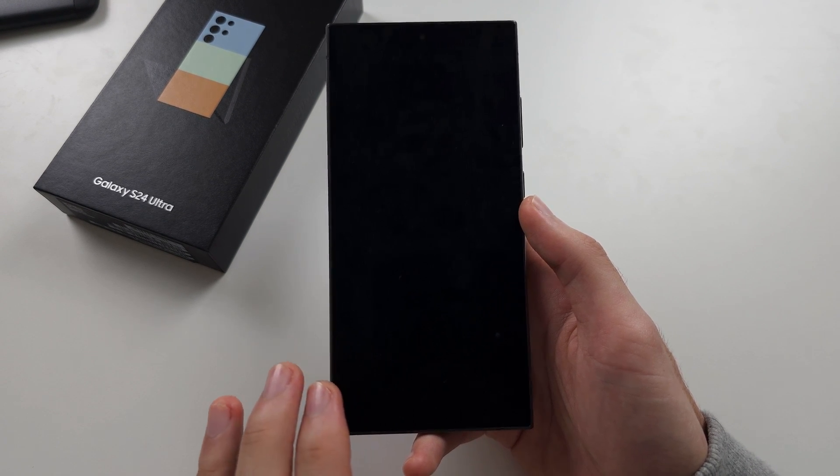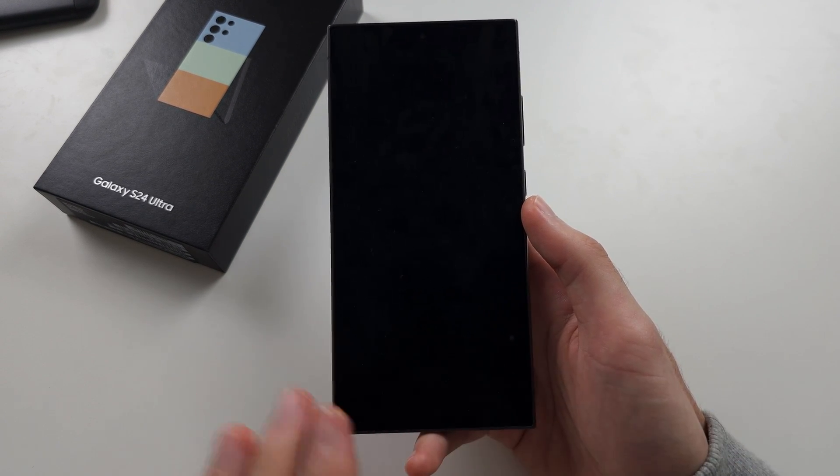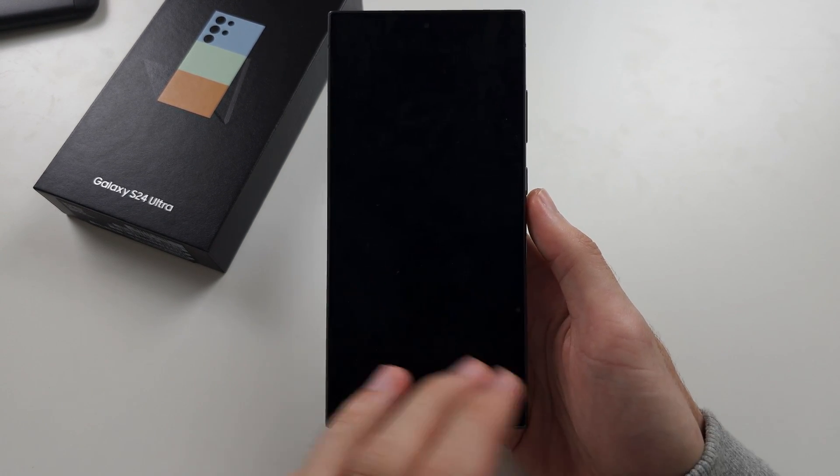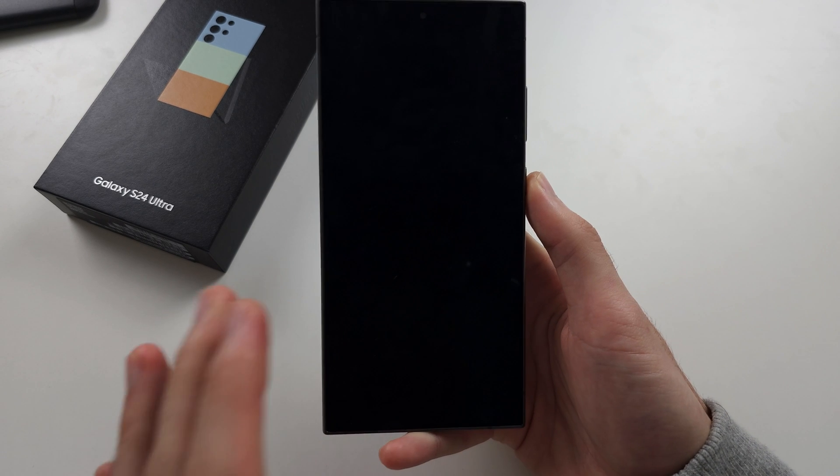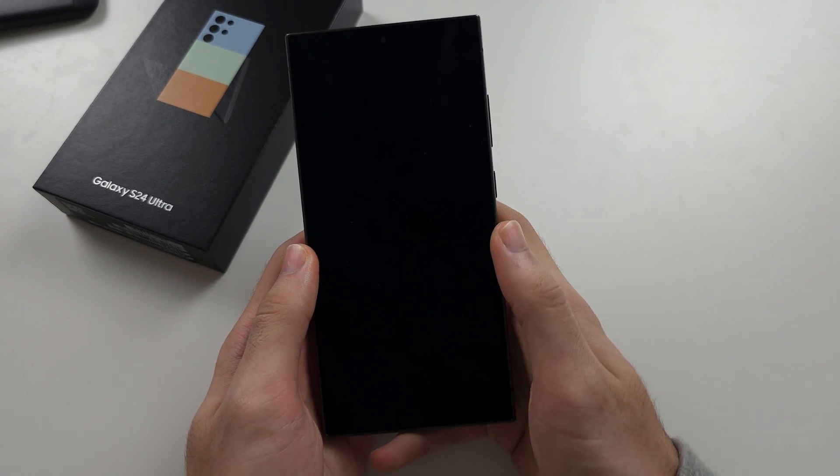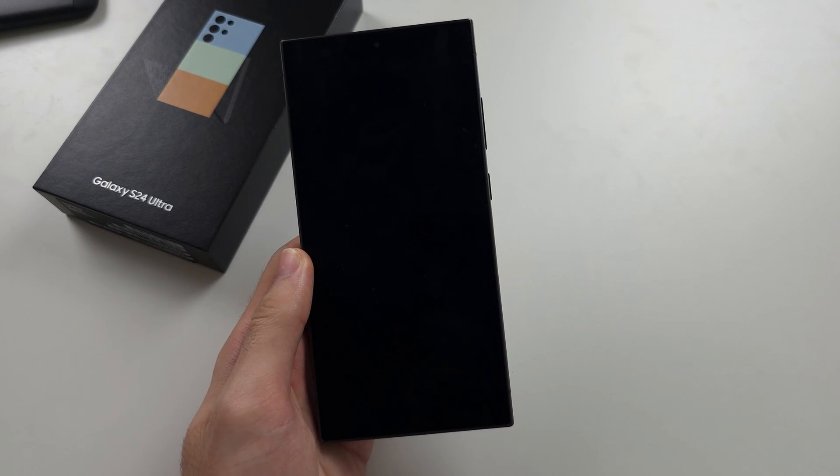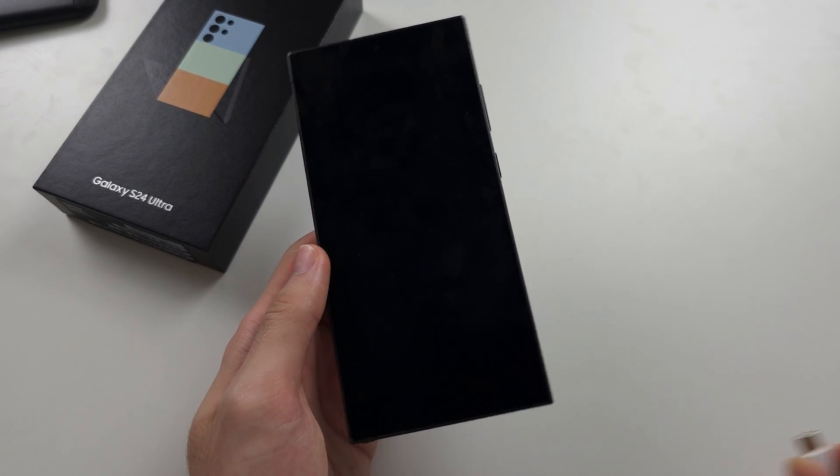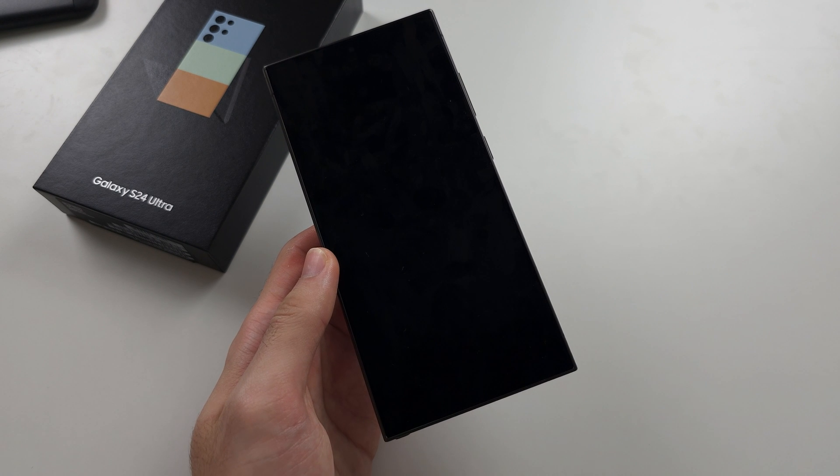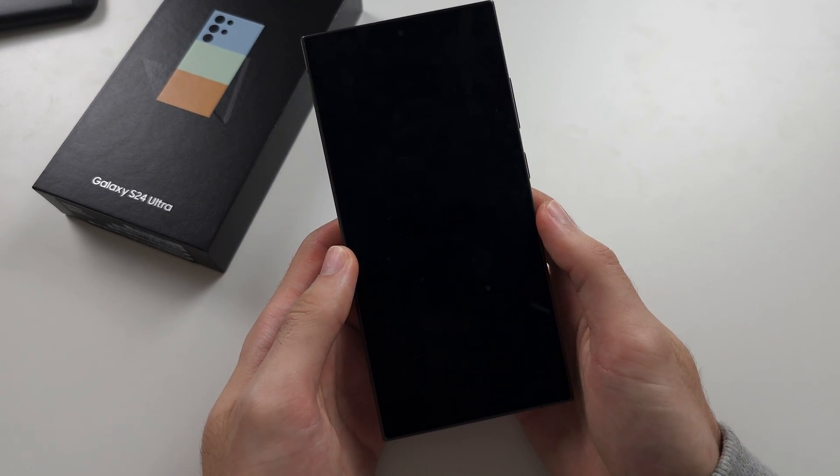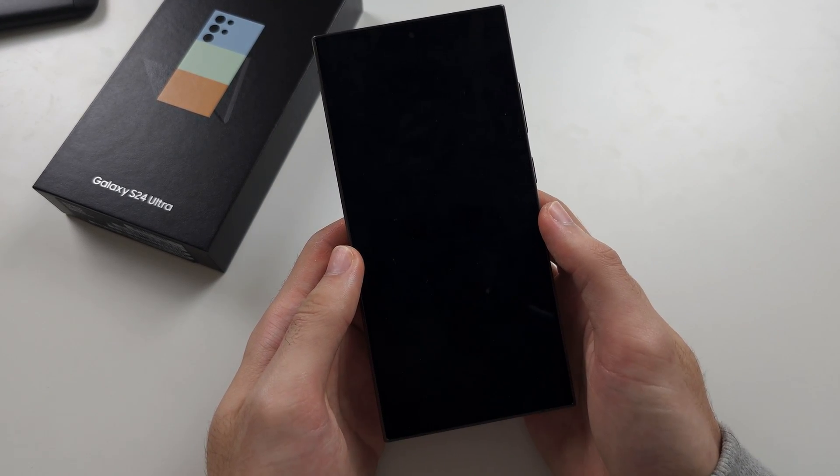So your S24 Ultra is not charging. Now mine is charging, so if I click the power button it works. But the first solution I want you to take is to remove the charger from the phone and initiate a force restart.